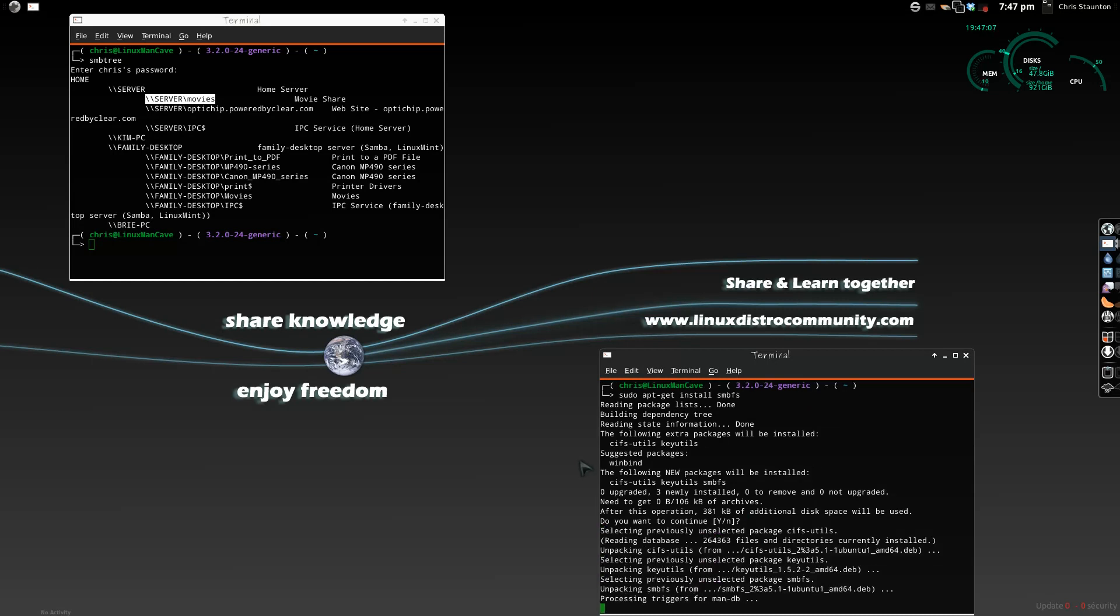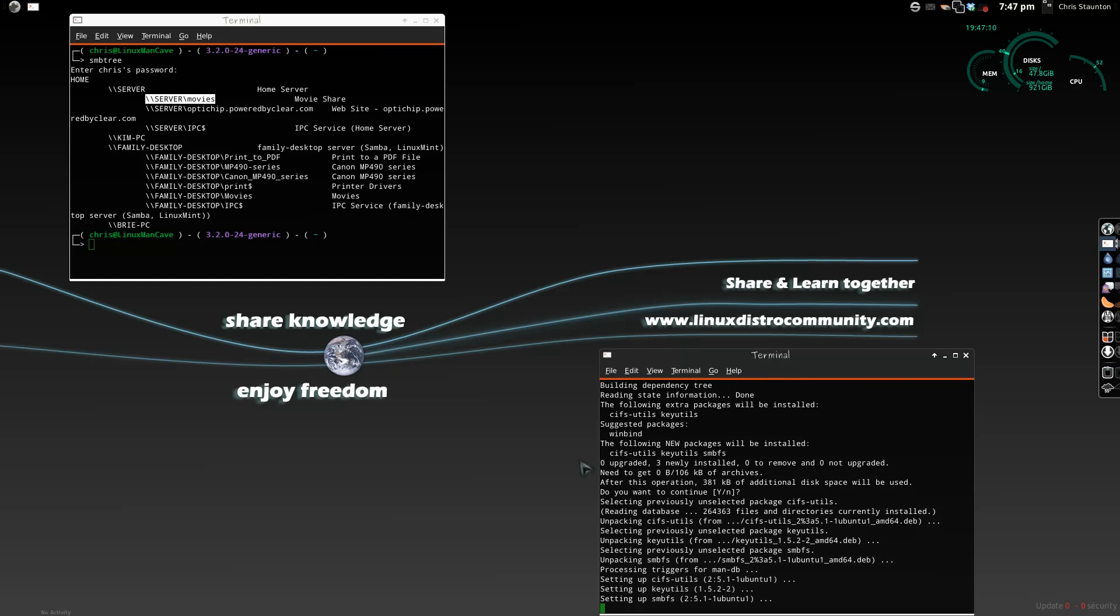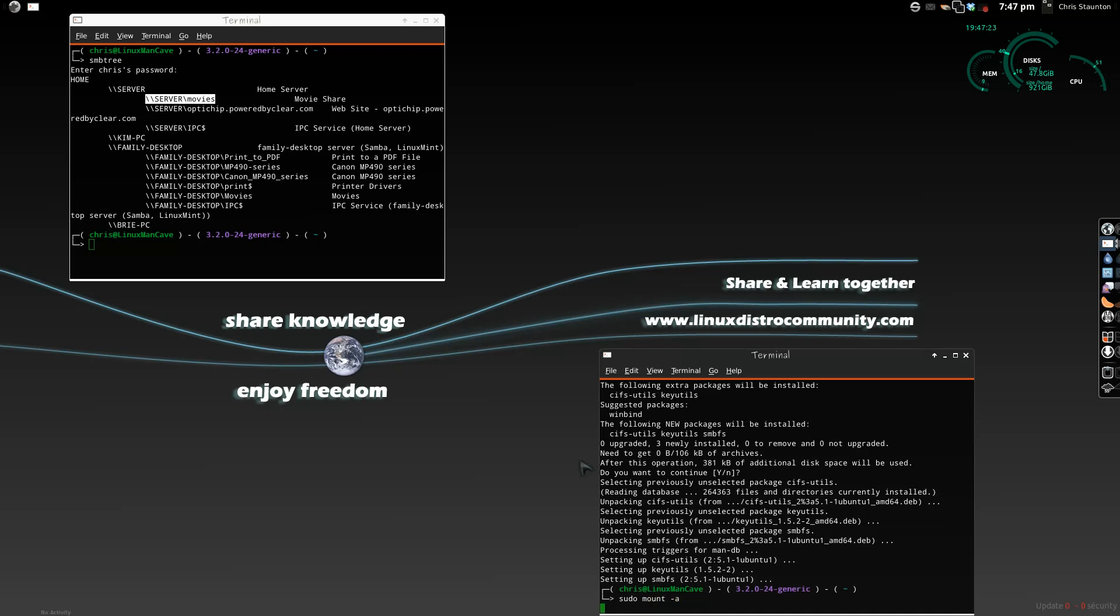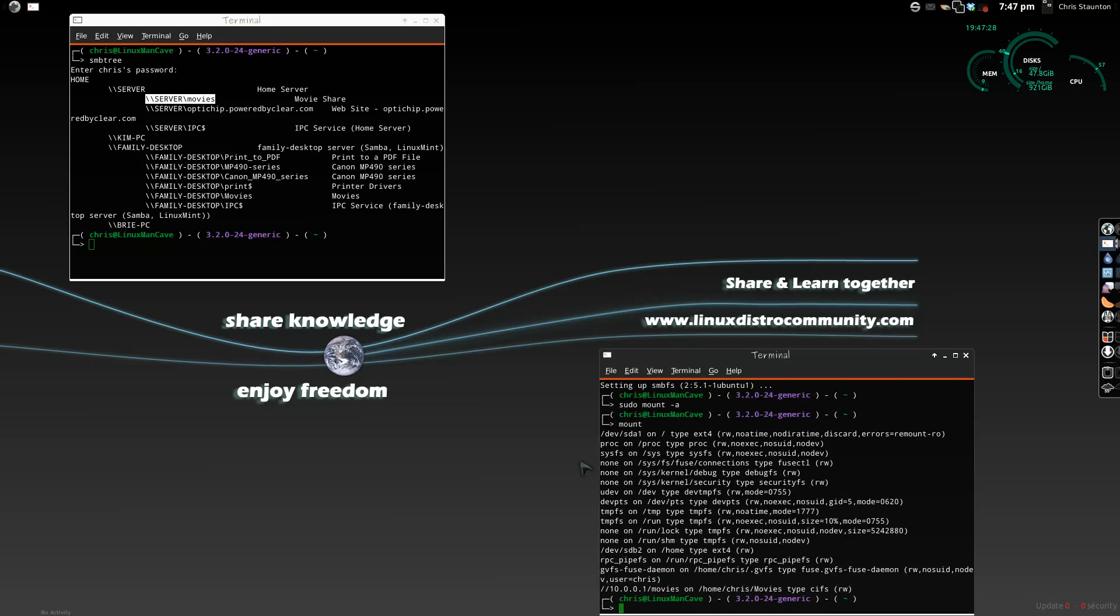So, it does its magic, installs its packages, and we're back to the command line. At this point, you can now, as root, do a mount-a, or you can do a sudo mount-a. And, we didn't get any errors, so our file system should now be mounted. We can take a look at that.